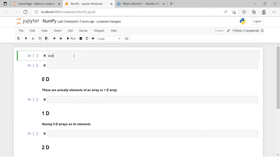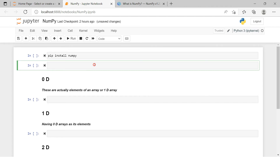Now if you are someone who has not installed NumPy in your Python, what you can do is run 'pip install numpy'. After this, NumPy will be installed on your device. After that, to import it you say 'import numpy'. But since NumPy itself is a long word, what I do is give an alias to it and say 'import numpy as np'.